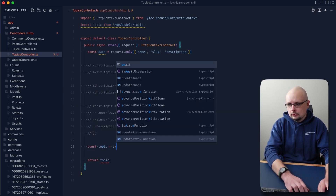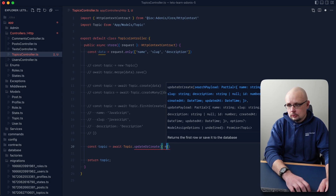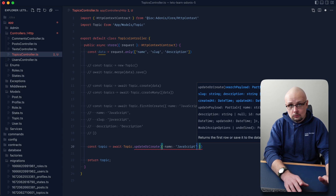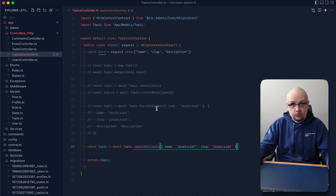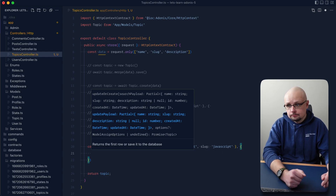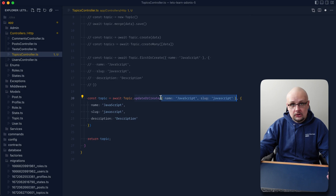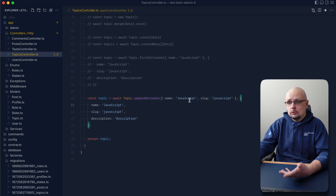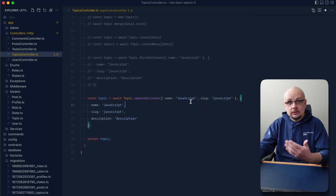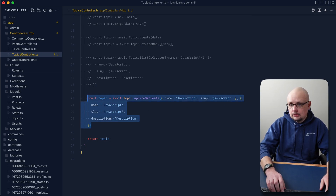Along the same lines, there's updateOrCreate and updateOrCreateMany. updateOrCreate also takes two arguments — a search payload and an update payload. You can provide multiple properties in the search, for example name 'javascript' and slug 'javascript'. If the record is not found, the second argument is used to create it; if it is found, the second argument is used to update it to match the provided payload, then it's returned.